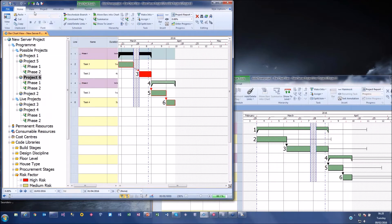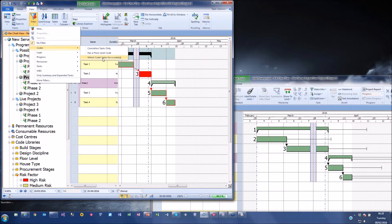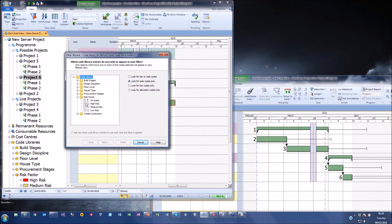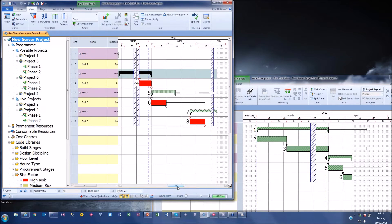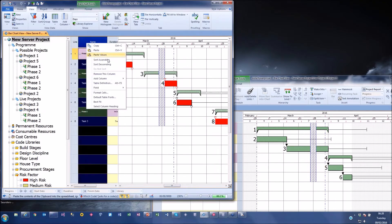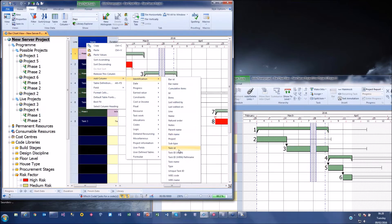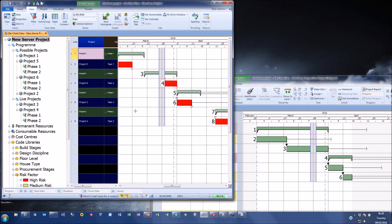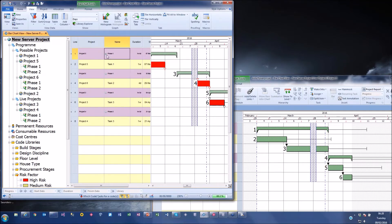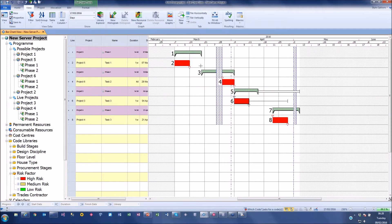The advantage of code libraries is that I can run predefined filters. I can say I want everything that is high-risk, click finish, and it shows me everything marked as high-risk. If I want to look across the whole system I can display the project name column, and I'm now looking at key high-risk tasks across multiple projects in one view.